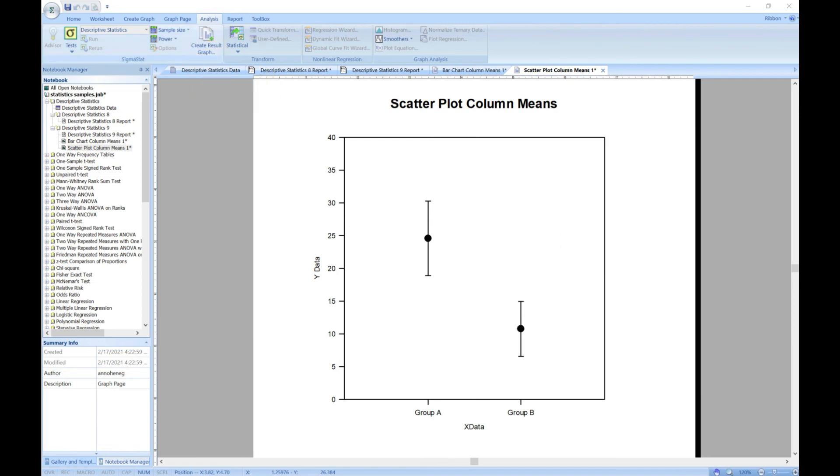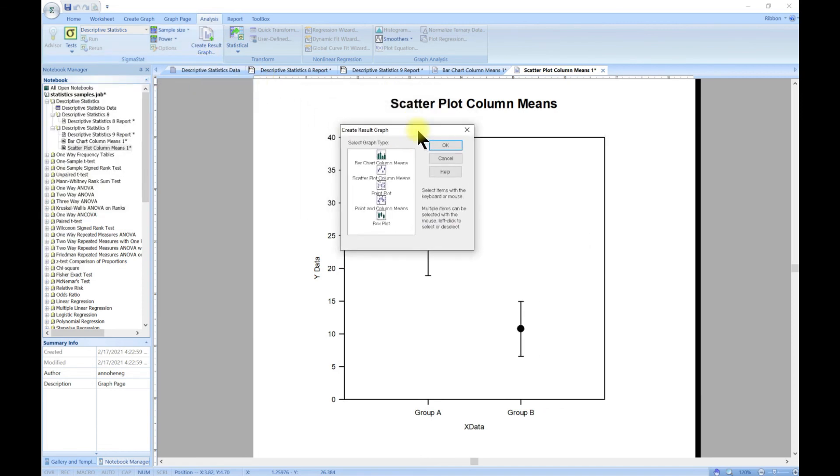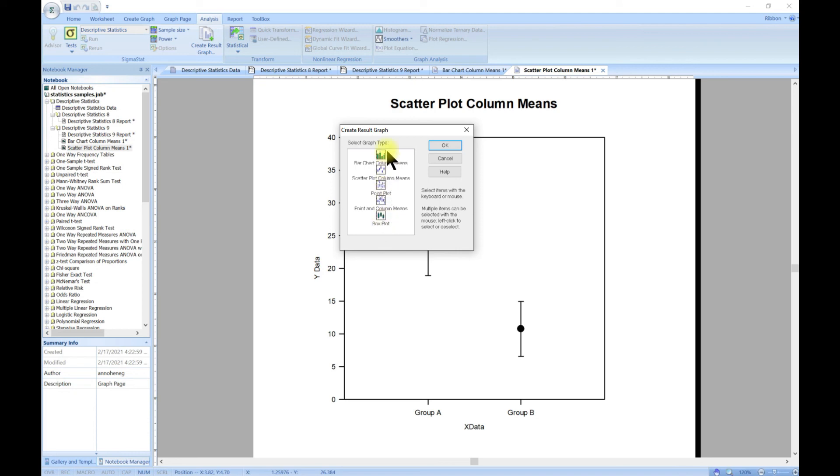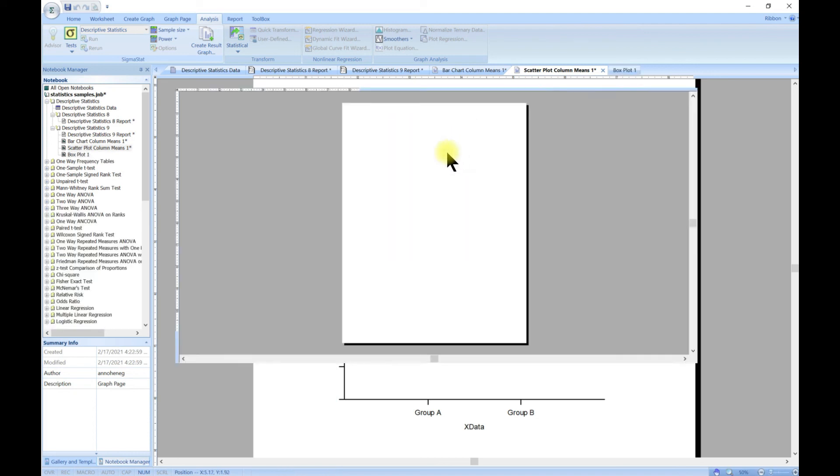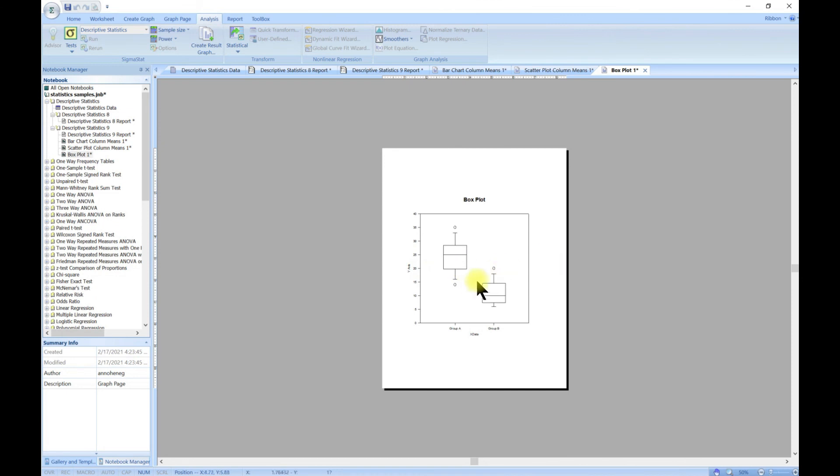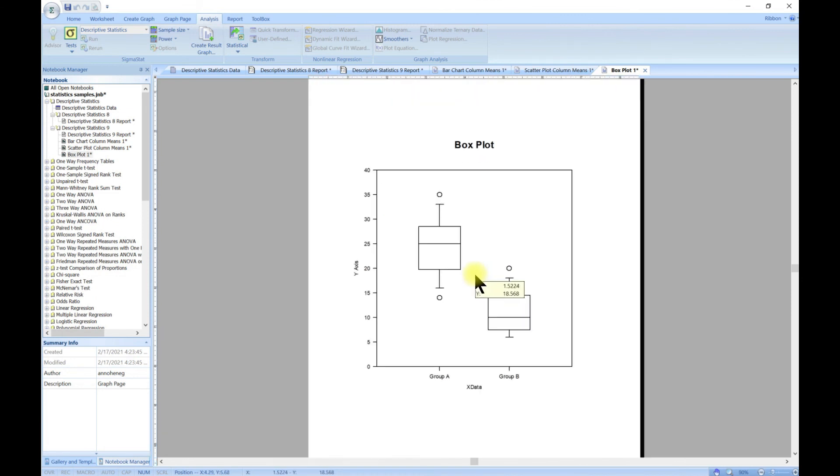That is something great to have. You can always come in and play along. If you want to have, let's say, a box plot or a bar chart, you can always come in, hit OK, and now you have a box plot. This is very useful for your work.